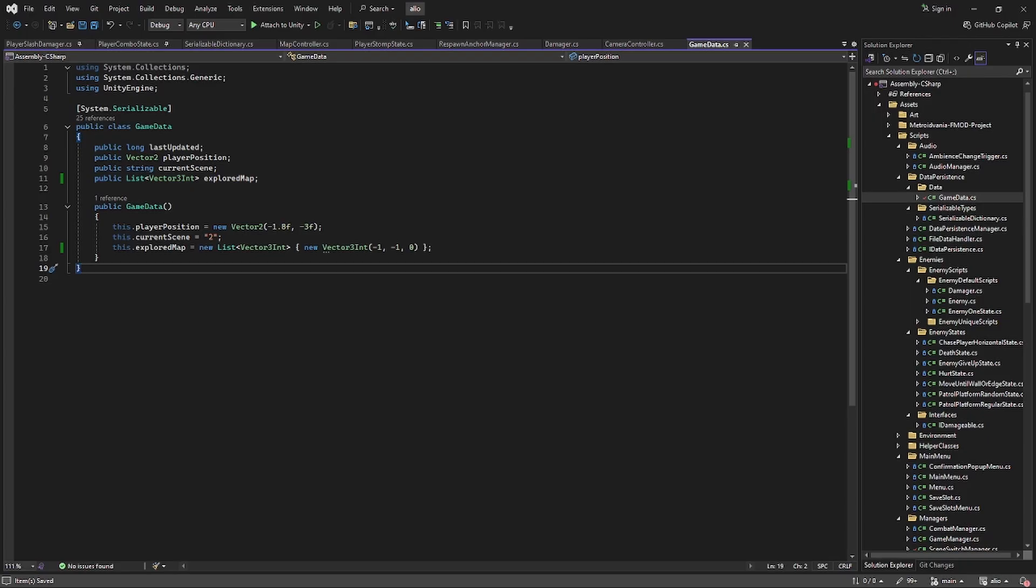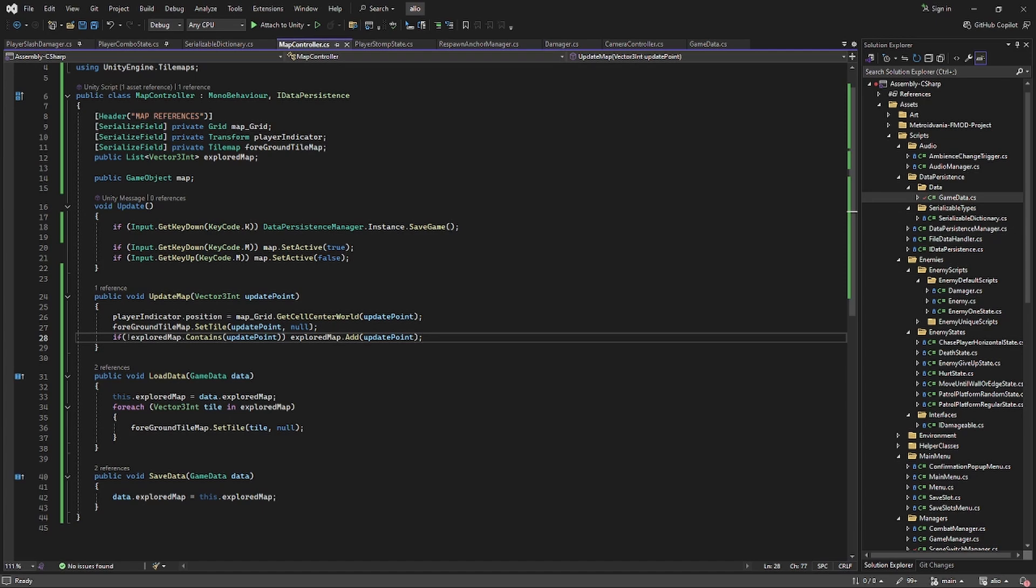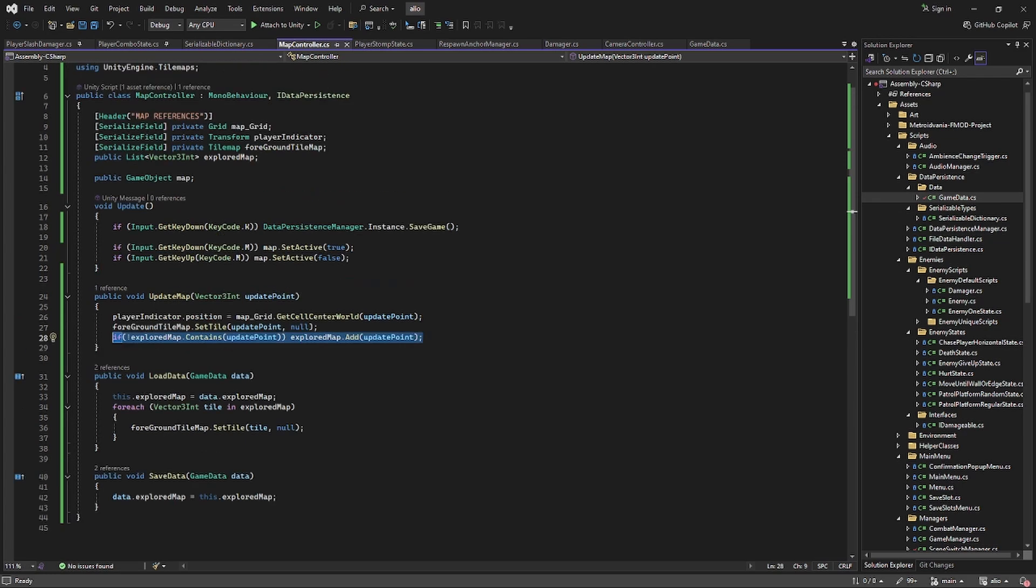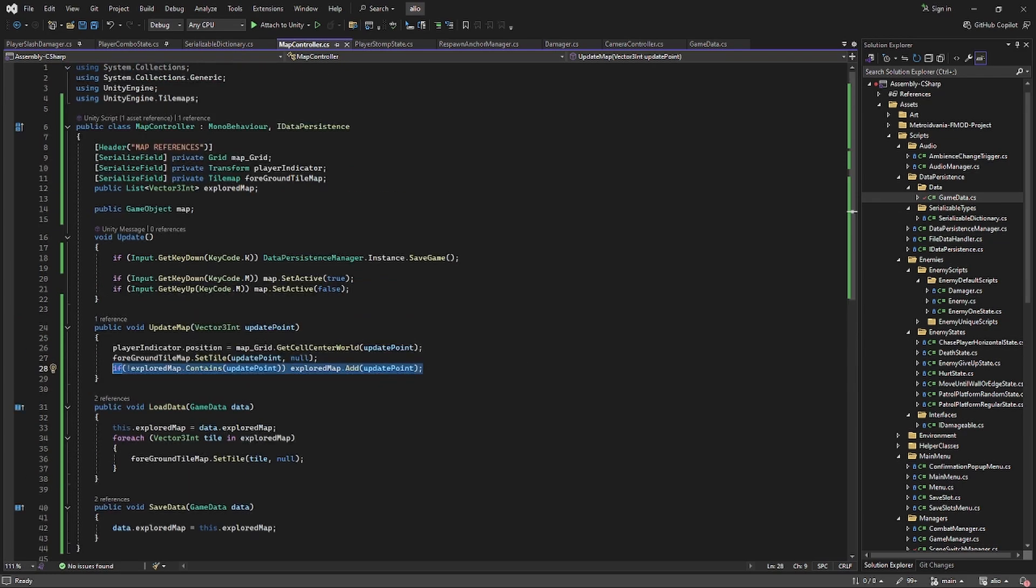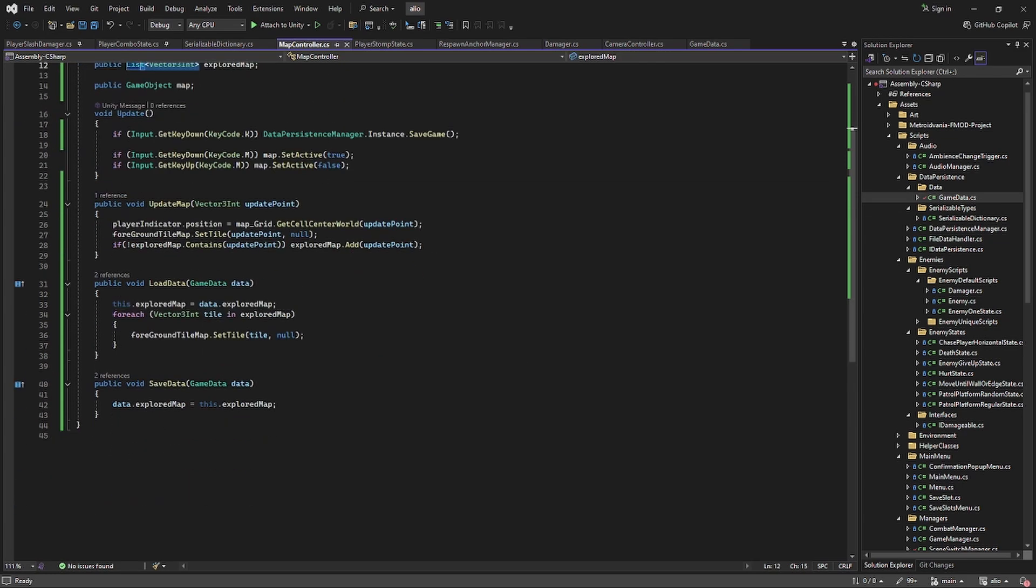So in the game data class I can just define a vector 3 int list which is saved and then in the map controller whenever the player moves into a new grid tile then this will be added to an array of vector 3 ints which is then saved and loaded to that game data class between games.